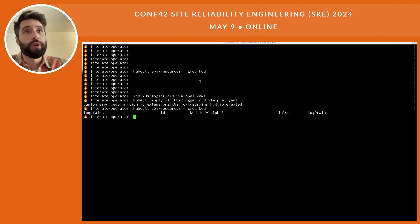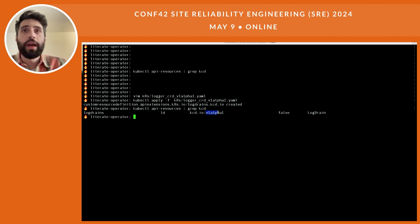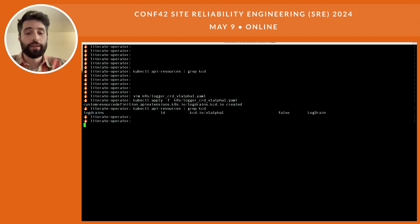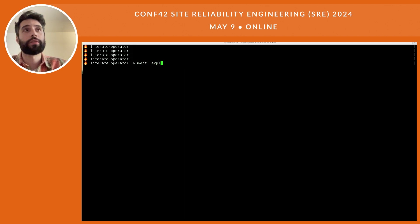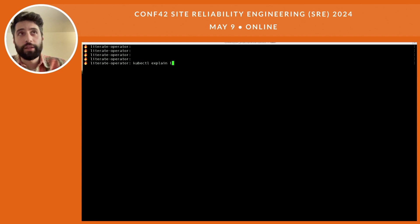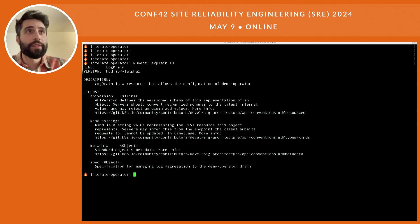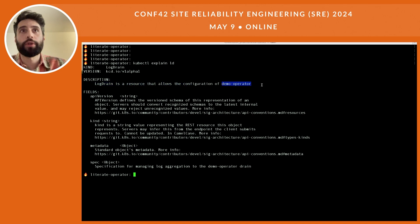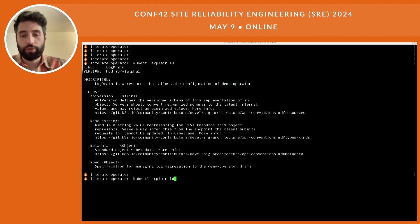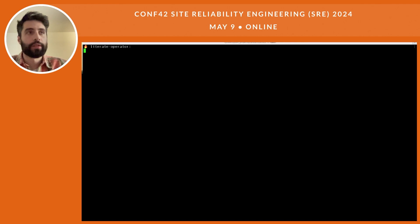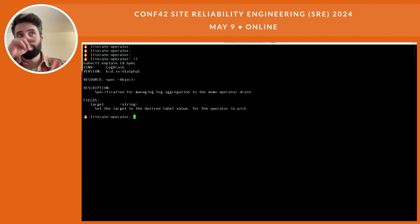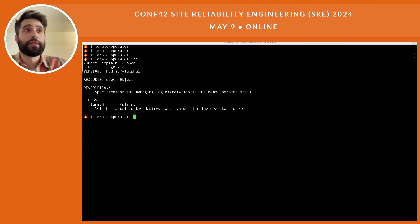Now if we apply this custom resource definition, we can see we have our new API group of version v1alpha, and behind this API group we have the API resource kind 'LogDrain'. The nice thing is we can explain it: `kubectl explain ld` — the short name for LogDrain — and we can see it's a resource that allows the configuration of a demo operator. So it needs an operator.